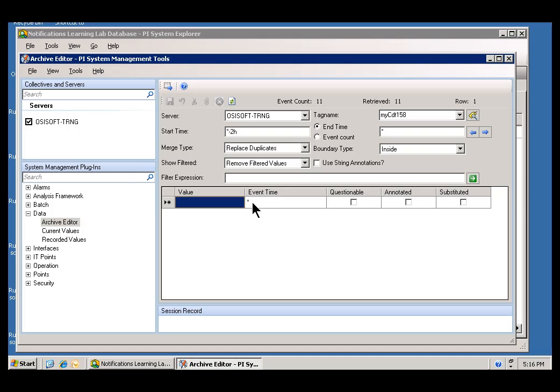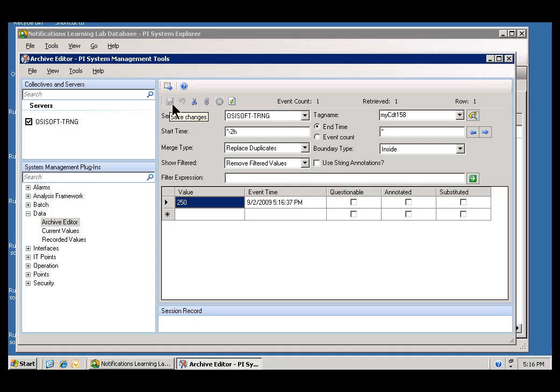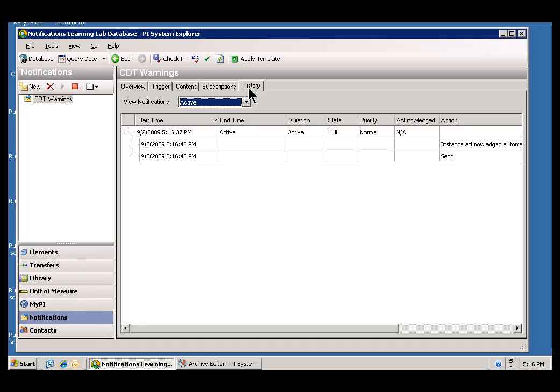What I'd like to do is put in a value of 250. And that's going to force this notification to fire. I'll go ahead and save. And then we should be able to go back and take a look at this notification and see if it becomes active.